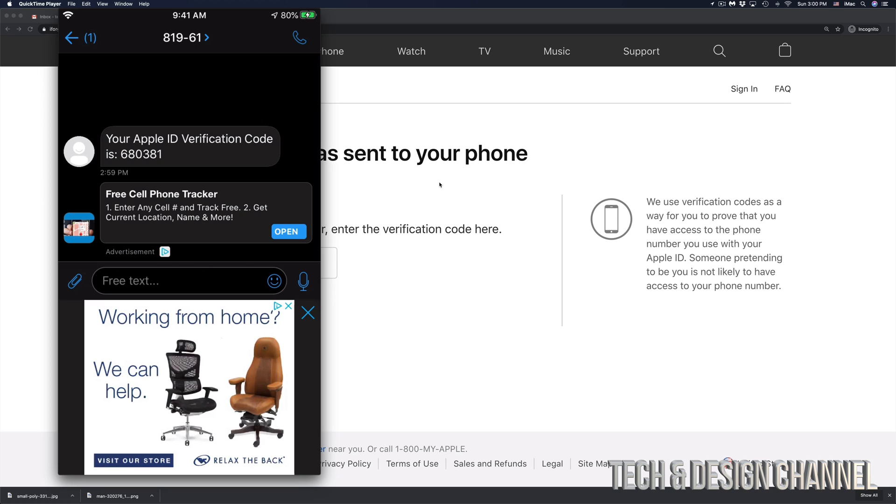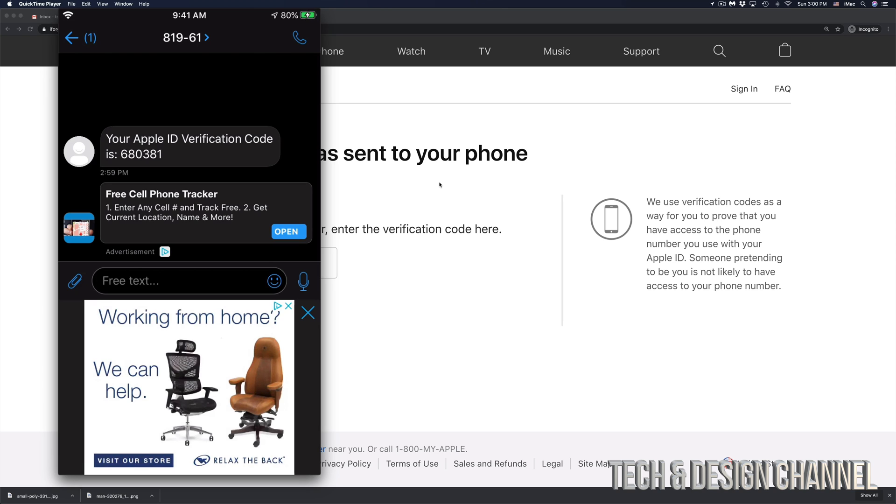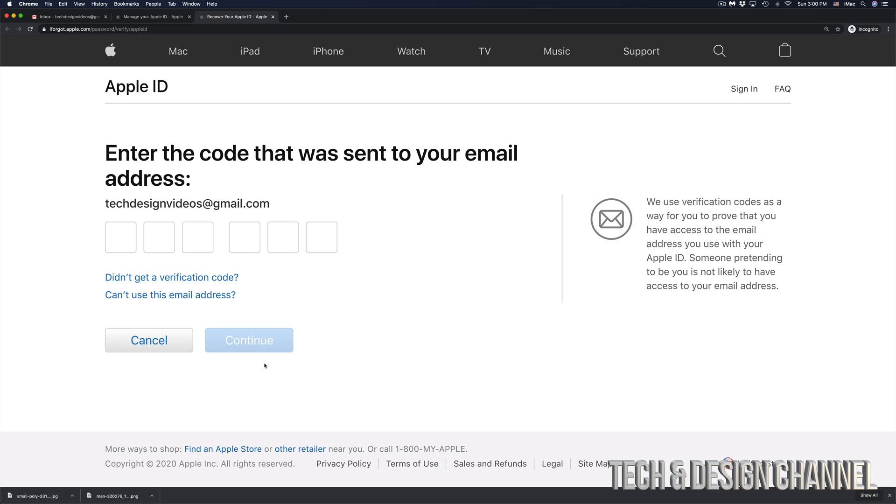So that's my code right there. 680381. That's for me. You would get a different code when you're resetting your own Apple ID. Once you put in that code, just click on next or continue in this case.